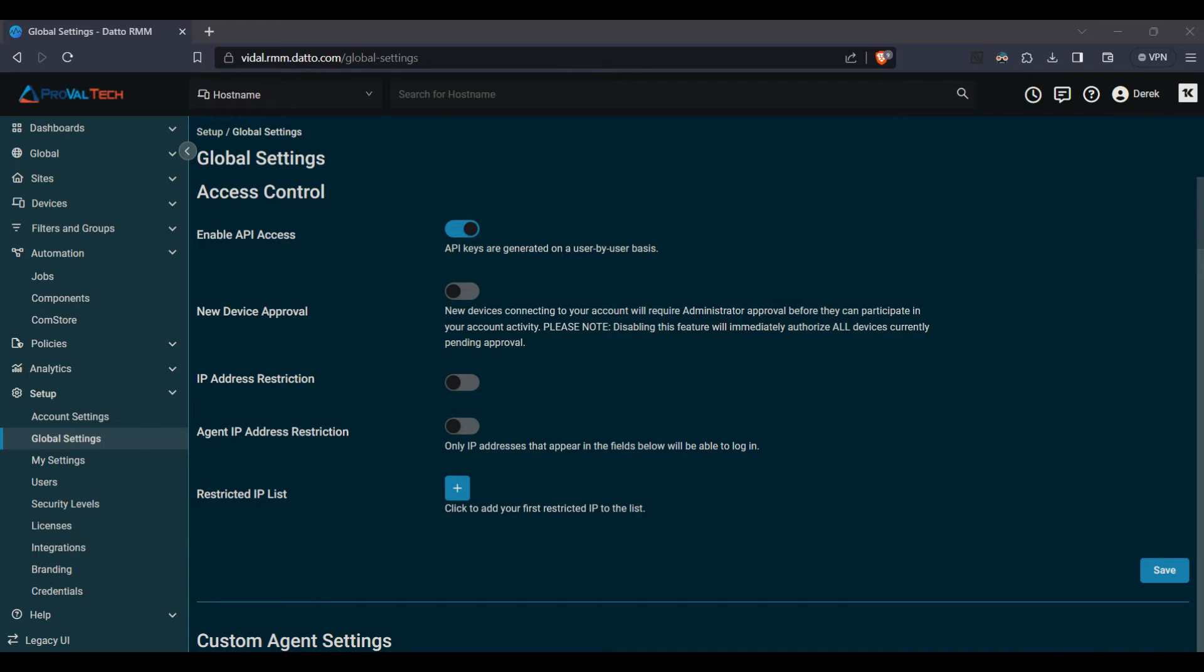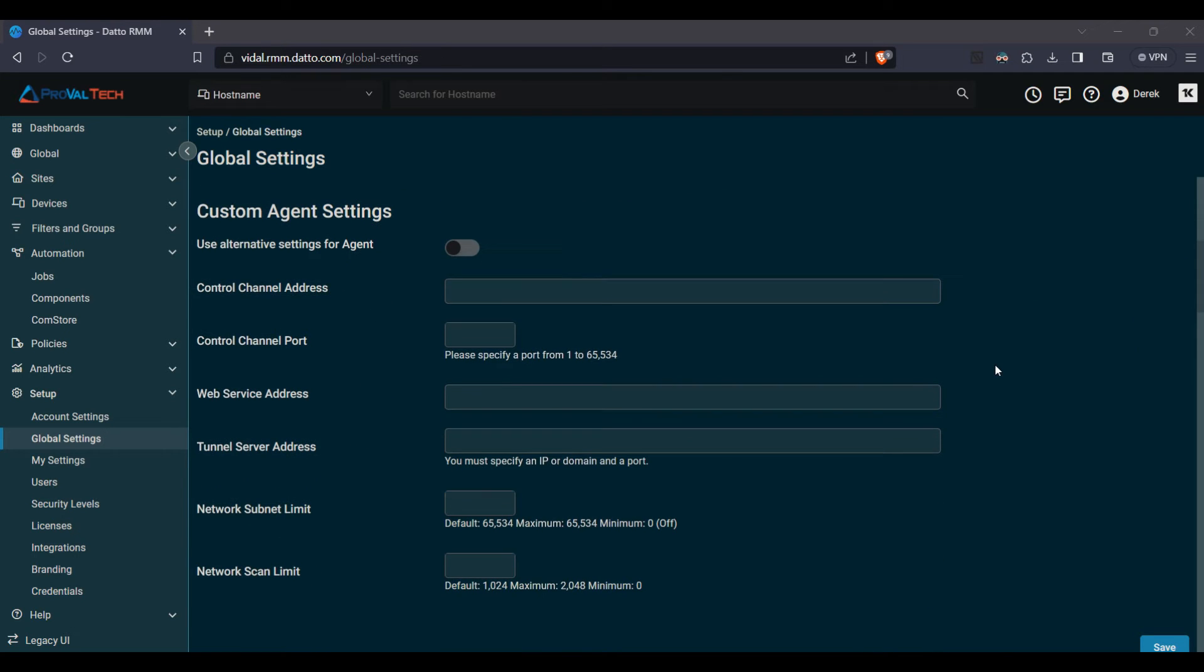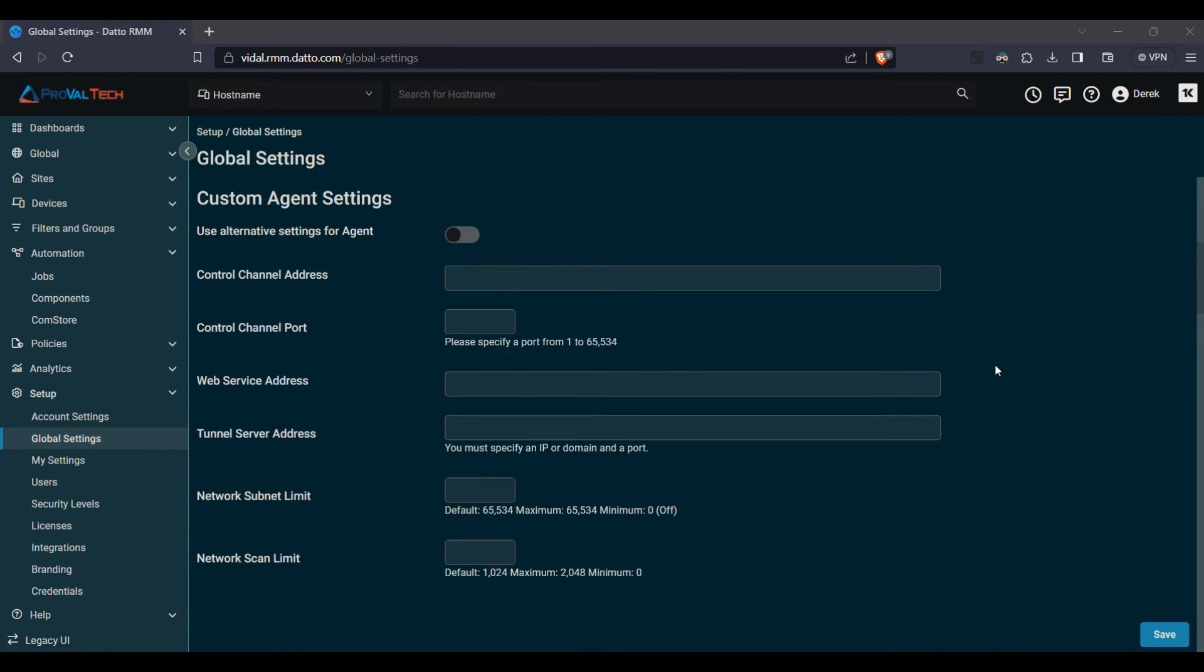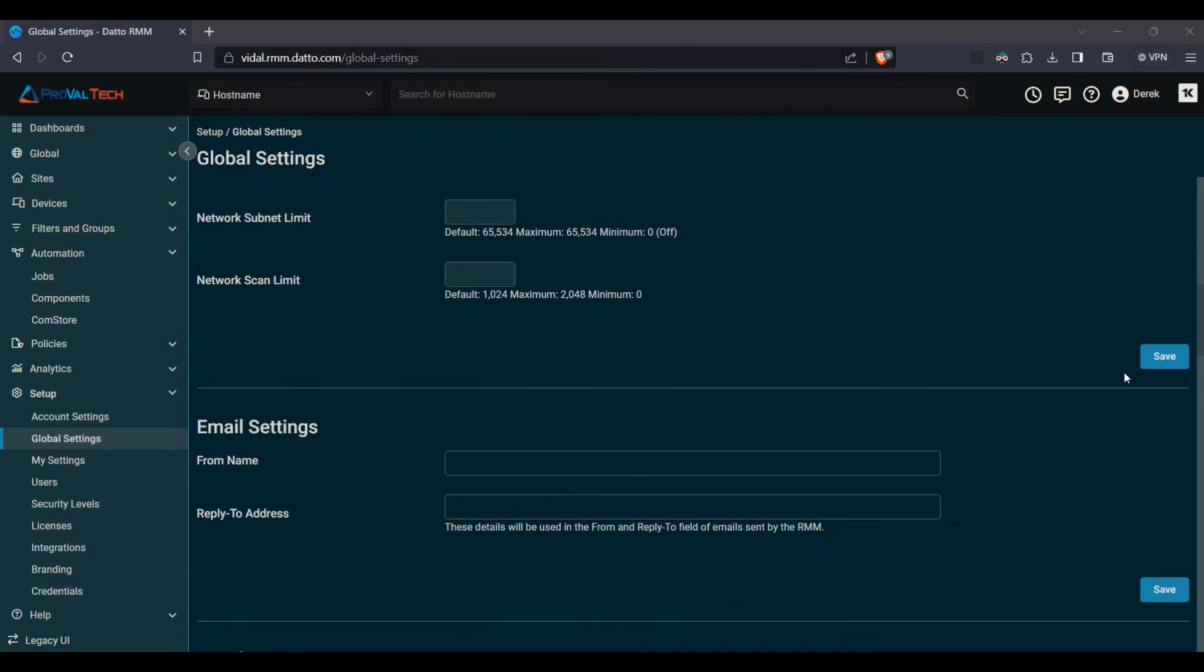Scrolling down here, we will go further and see the custom agent settings. This will be the settings where you're able to configure any of the options that you need in terms of network settings for the agent. So if you go into here, you will be able to change the address, the port, web service address, tunnel service, network scan, and more. These will all allow you to configure them if you have custom network needs for your agent. If not, you can leave it as the default.